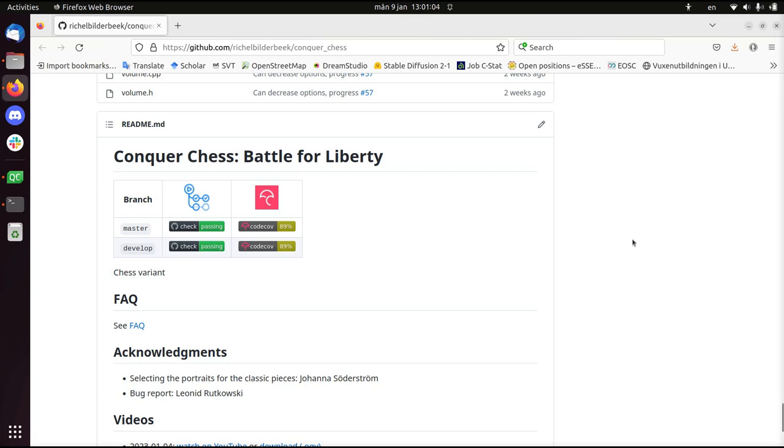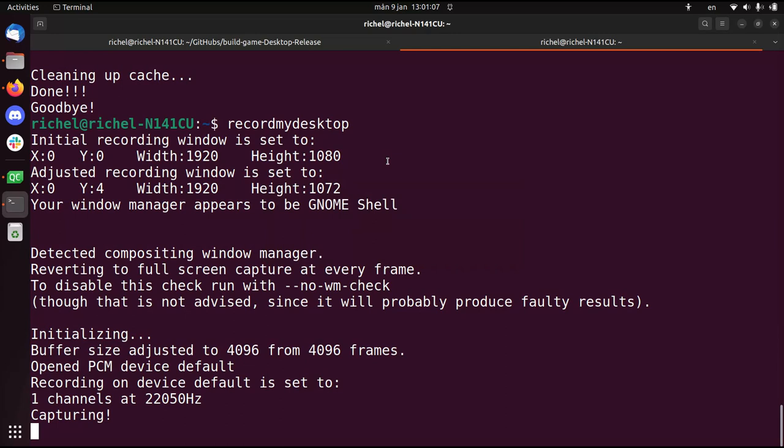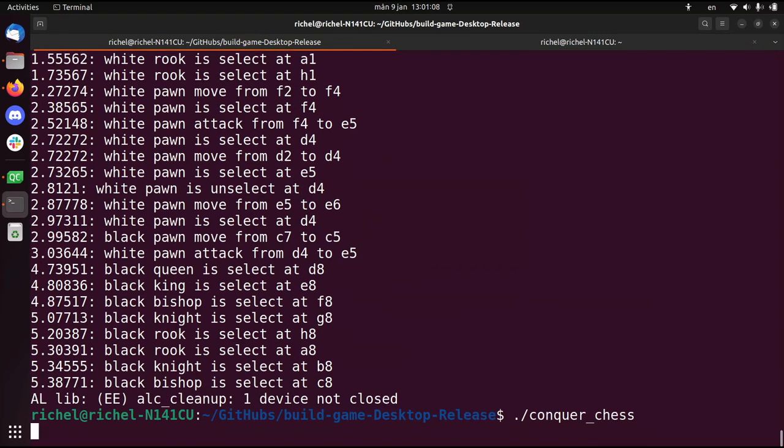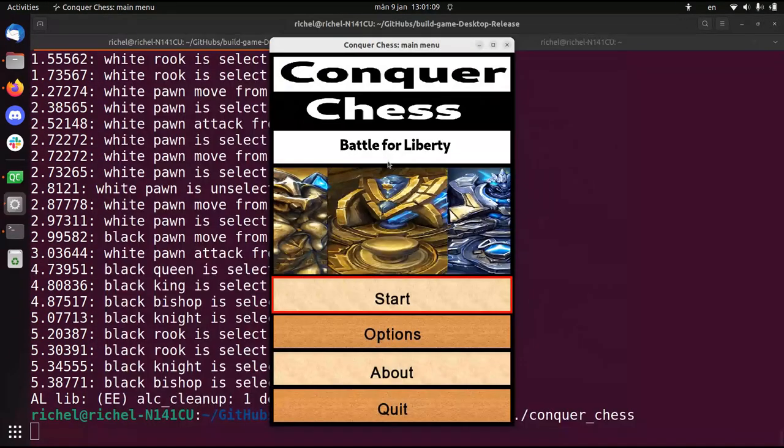Hi, I would like to show you the update for Conquer Chess Battle for Liberty. And to do that I'm gonna start the game.